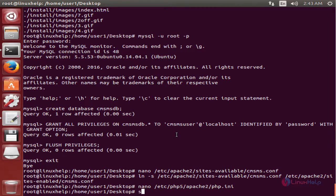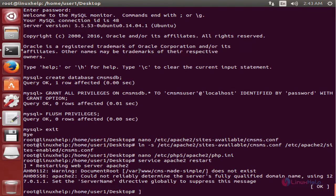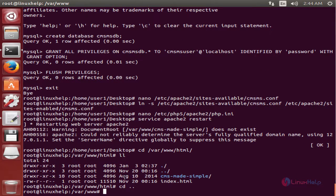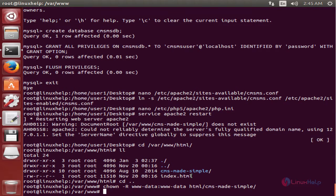Now we need to restart the Apache web server: service apache2 restart. Now the Apache web server is restarted. Here you can see the ownership for the CMS Made Simple directory is root:root. Now we need to change the ownership: chown www-data:www-data /var/www/html/cmsmadesimple. Now give Enter — the ownership is changed for the directory.